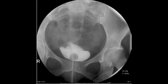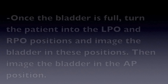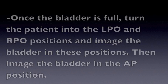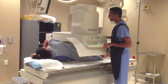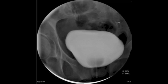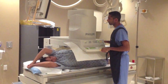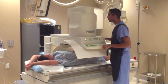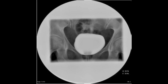This is an image of the bladder while it's filling. Once the bladder is full, turn the patient into the LPO and RPO positions and image the bladder, then image the bladder in the AP position. This is the LPO position, an image of the bladder in the LPO position. This is the RPO position, an image of the bladder in the RPO position. This is the AP position, with an image of the bladder in the AP position.